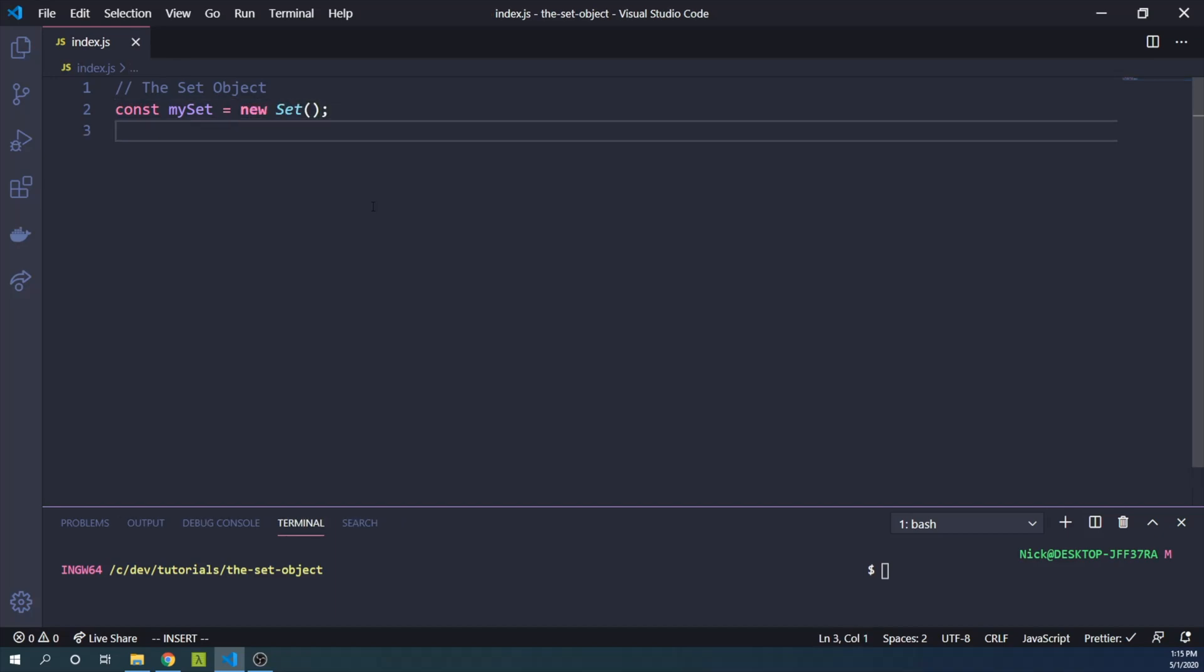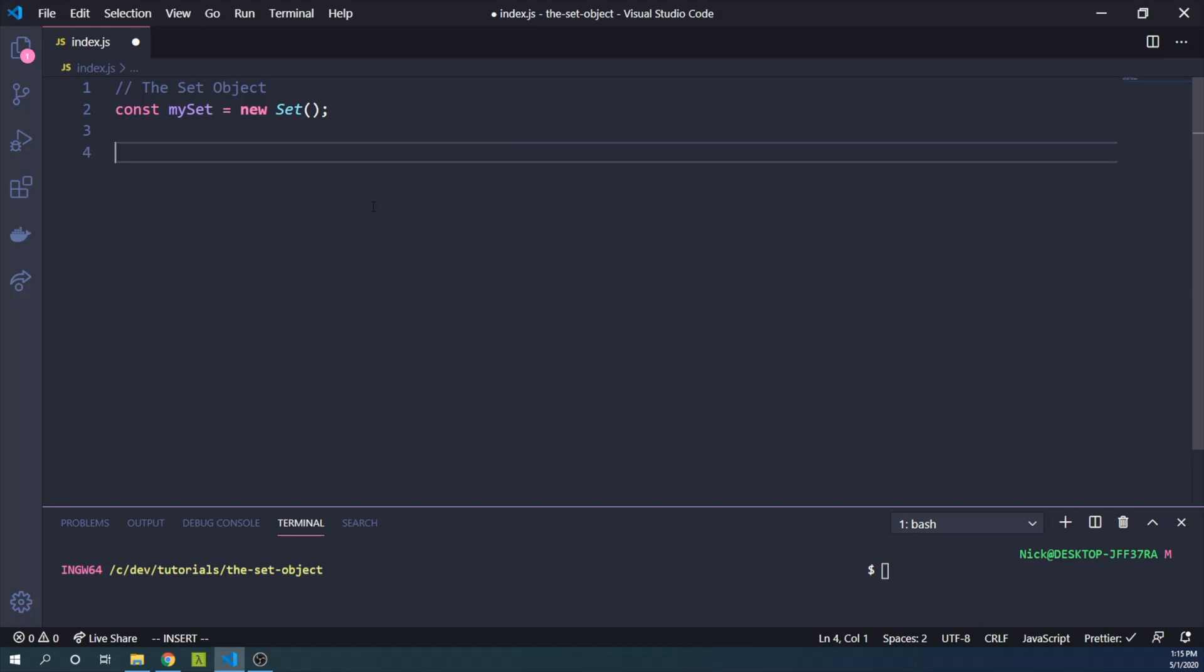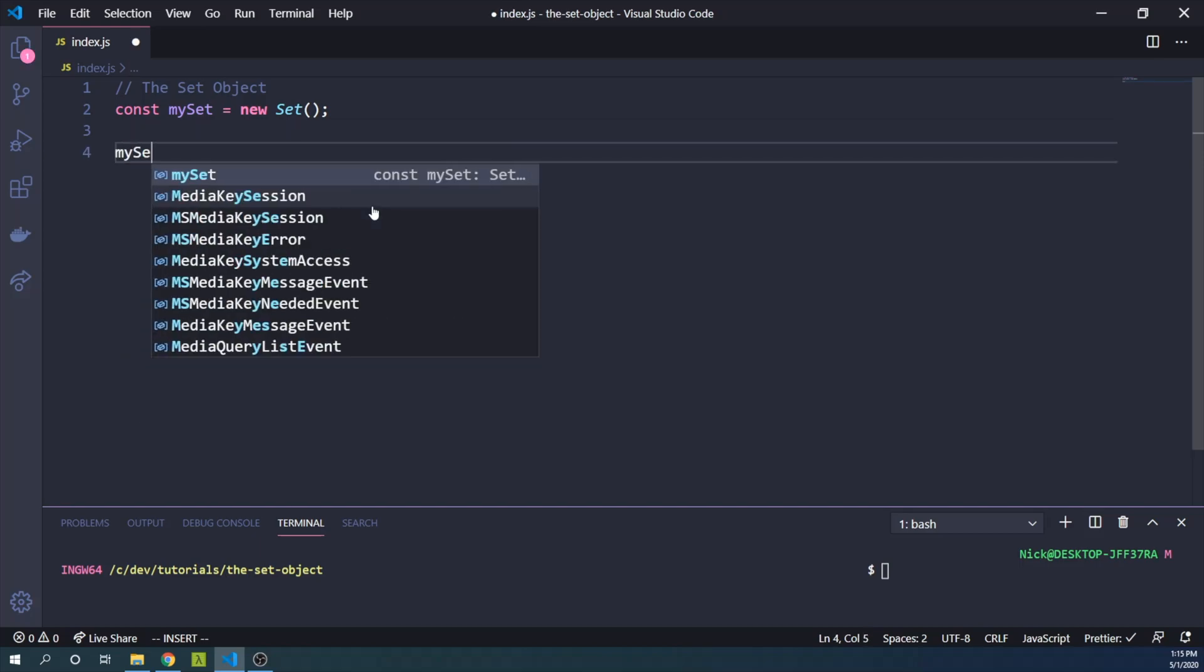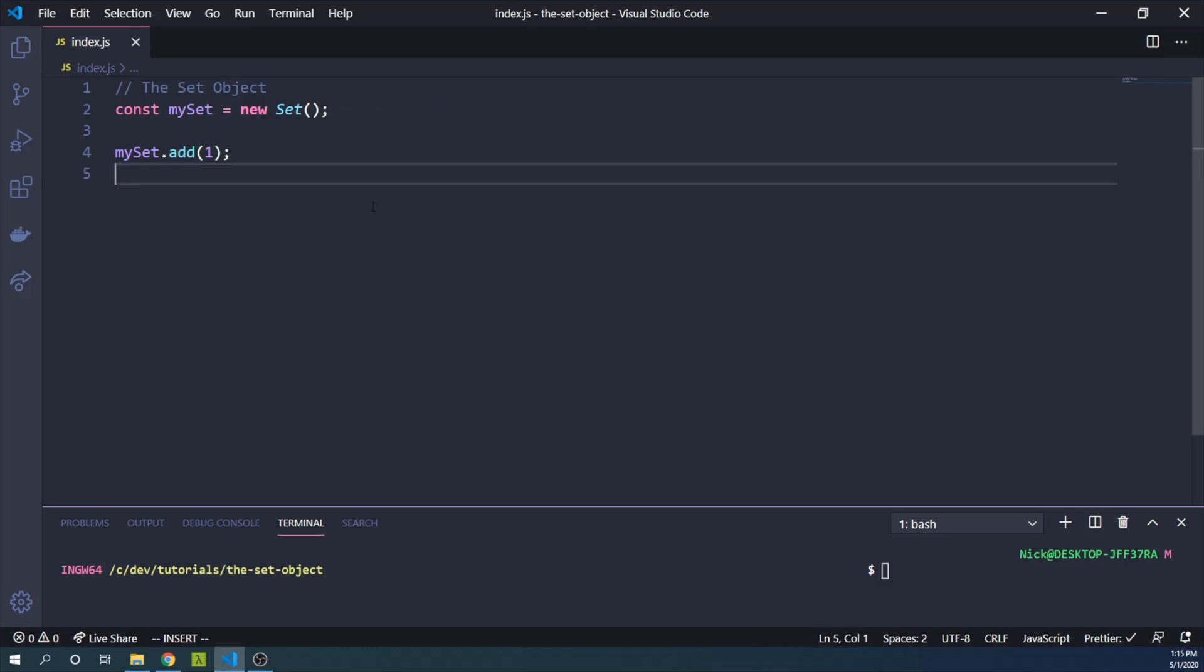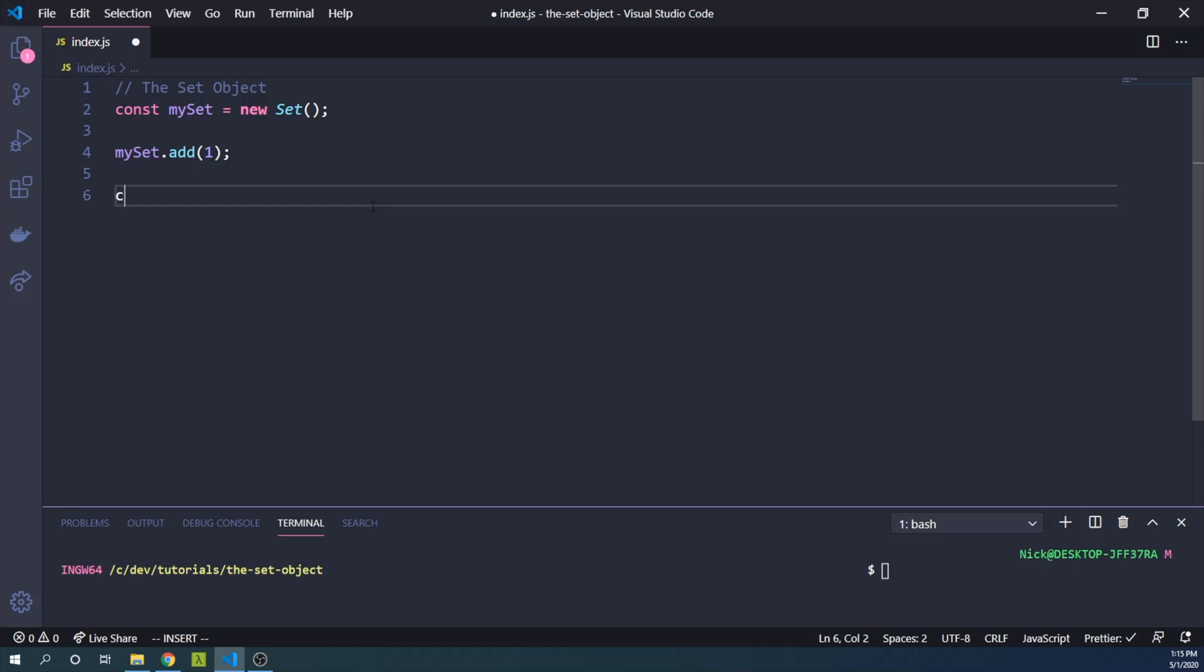So how do we add something to the set? We can simply use the mySet.add method. Let's just add the number one. So how do we know that we've added one? We can use the has method to check.